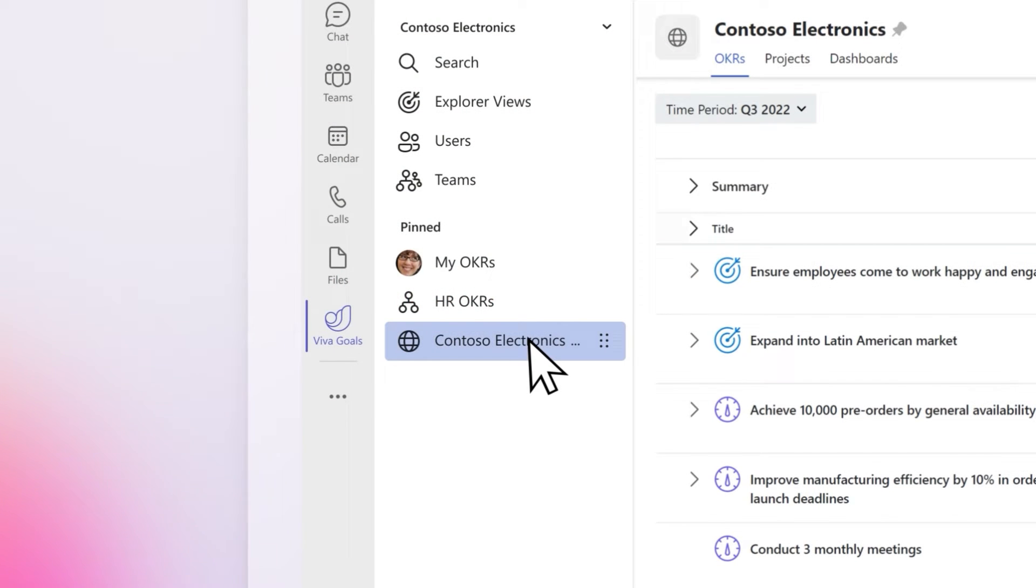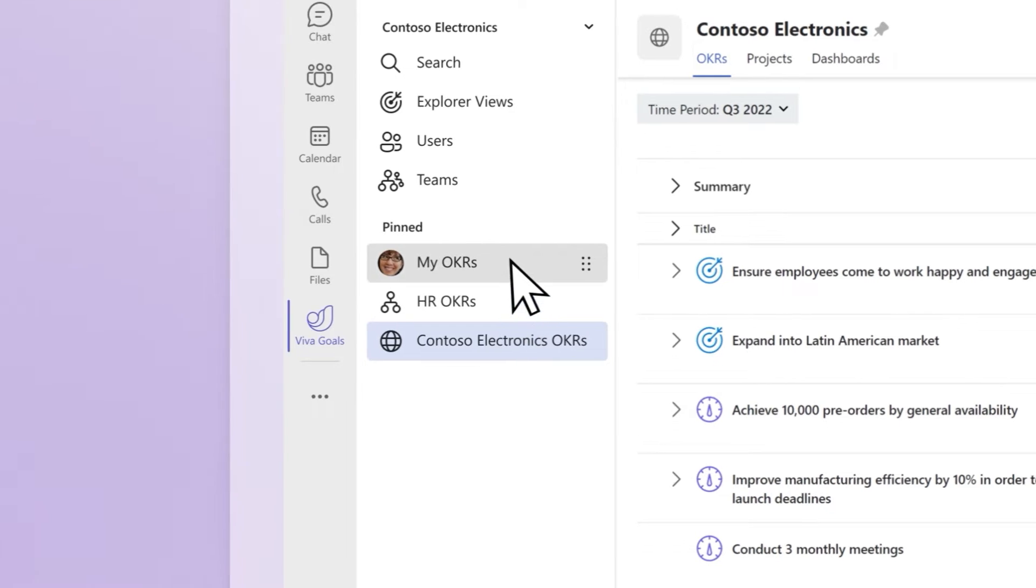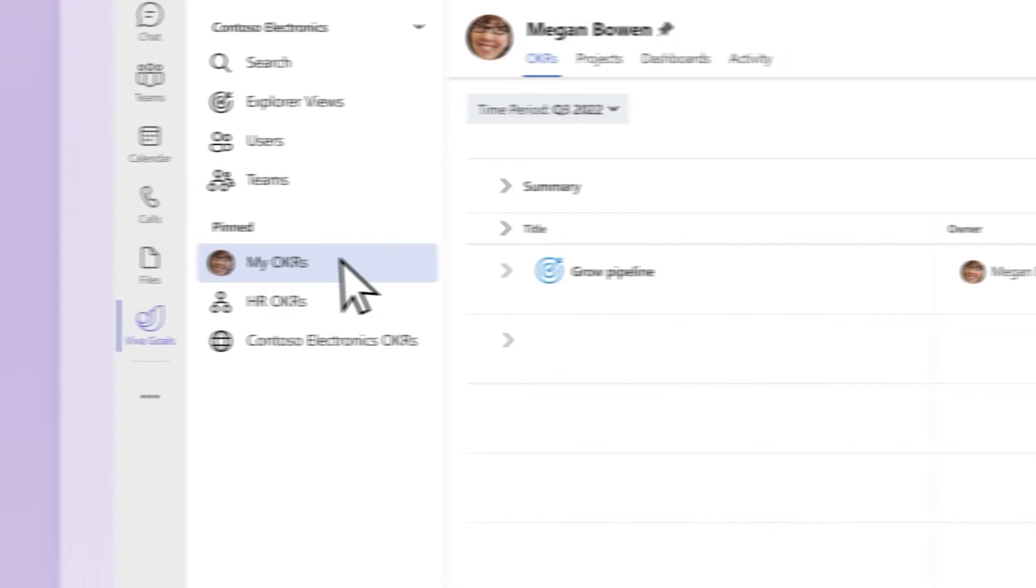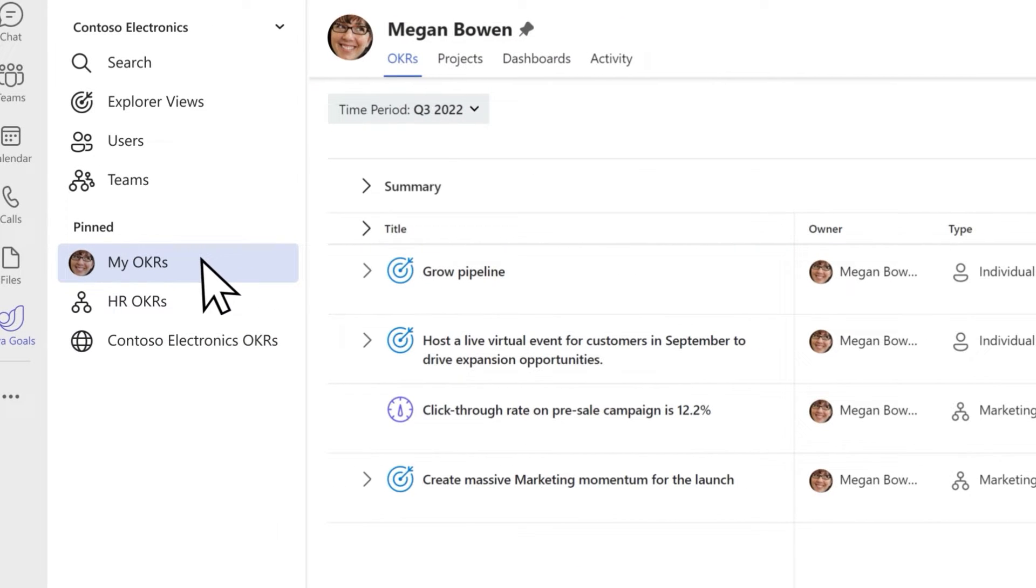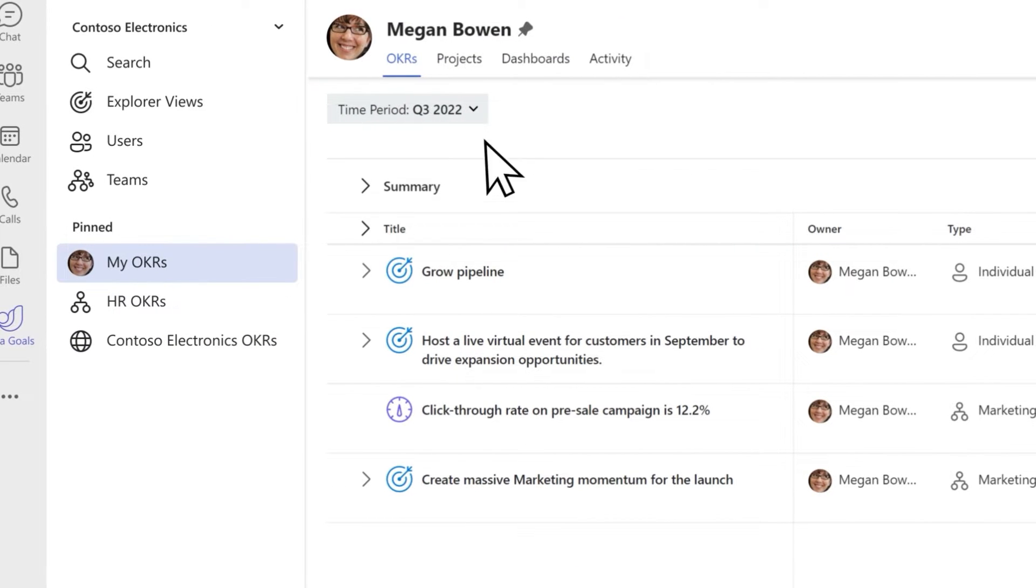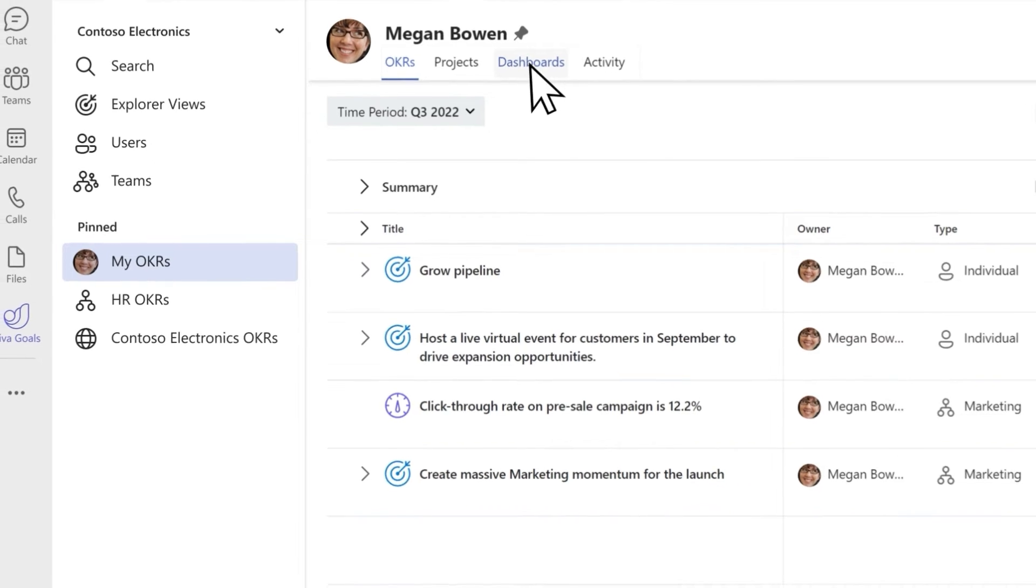Select My Company, My Team, or My OKRs. Select the Dashboard sub-tab across the top of the page.